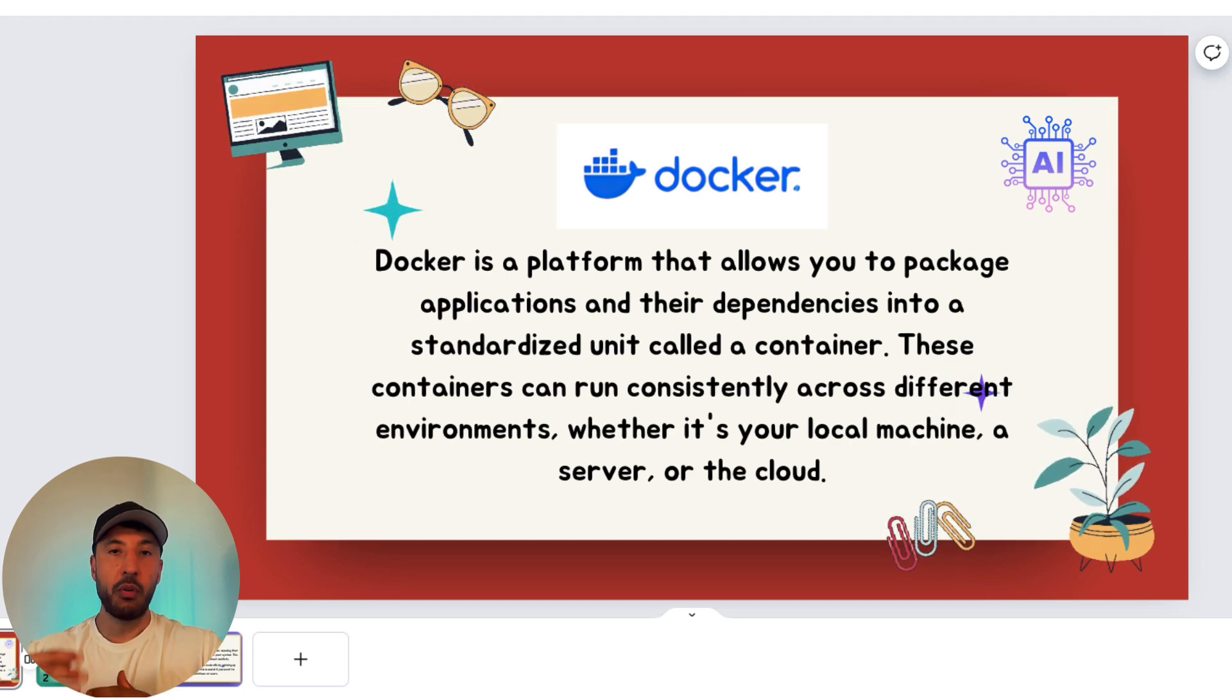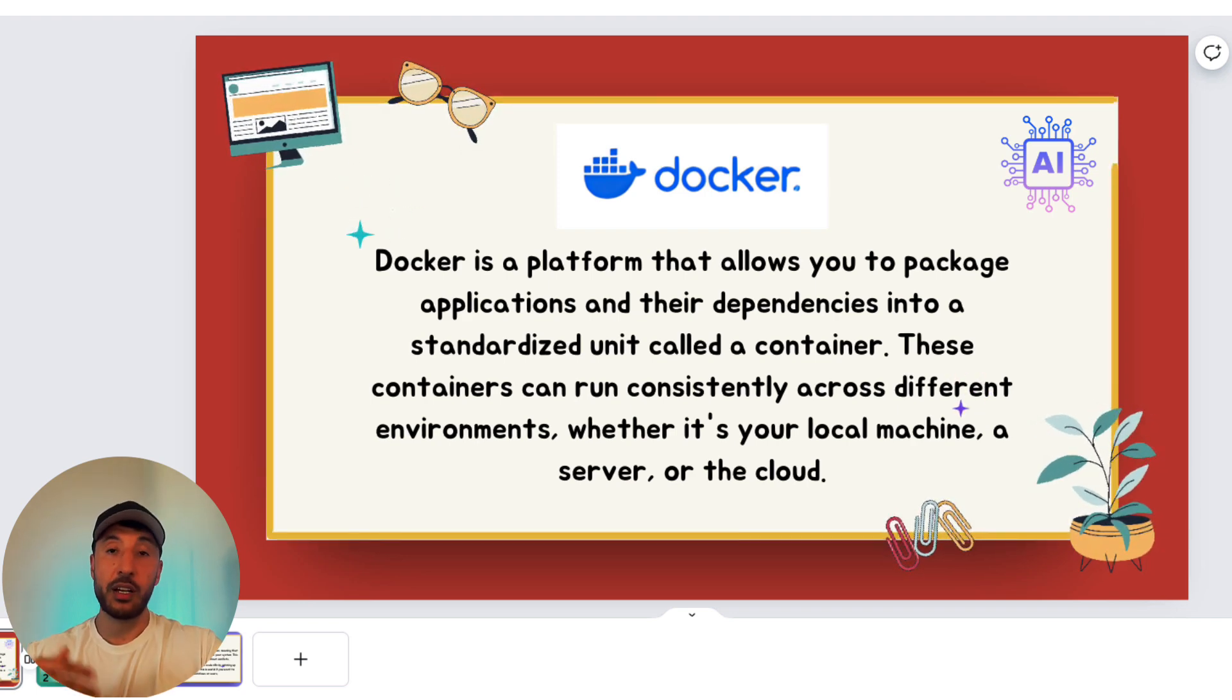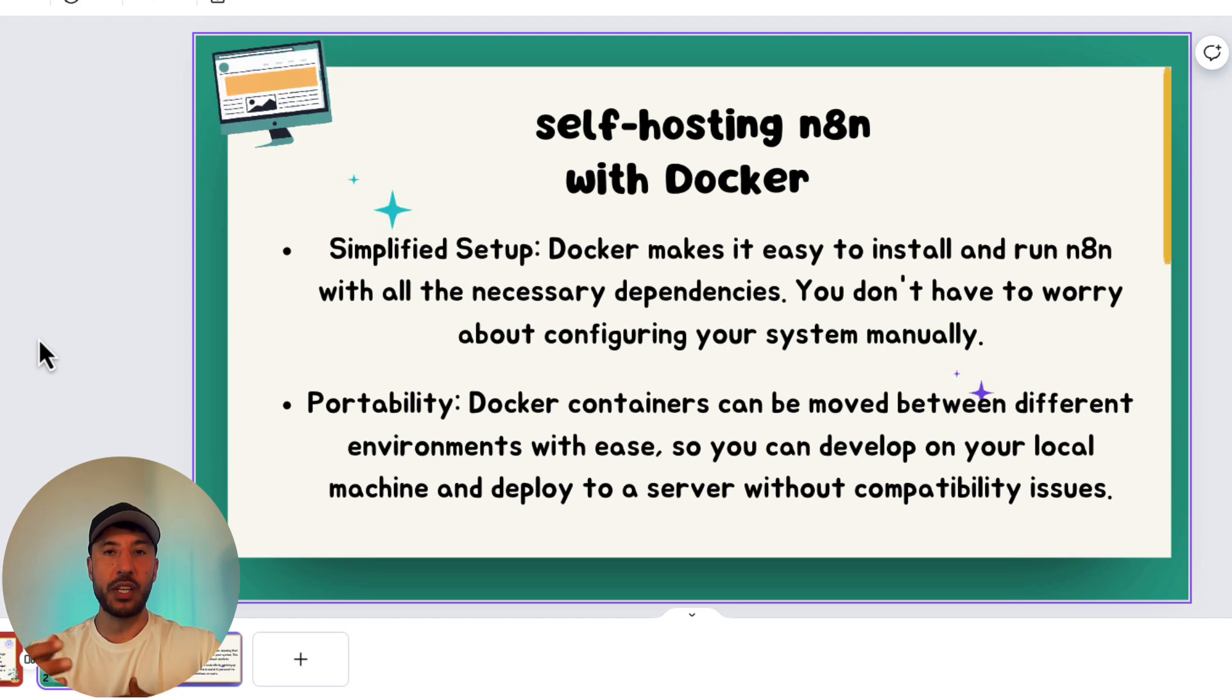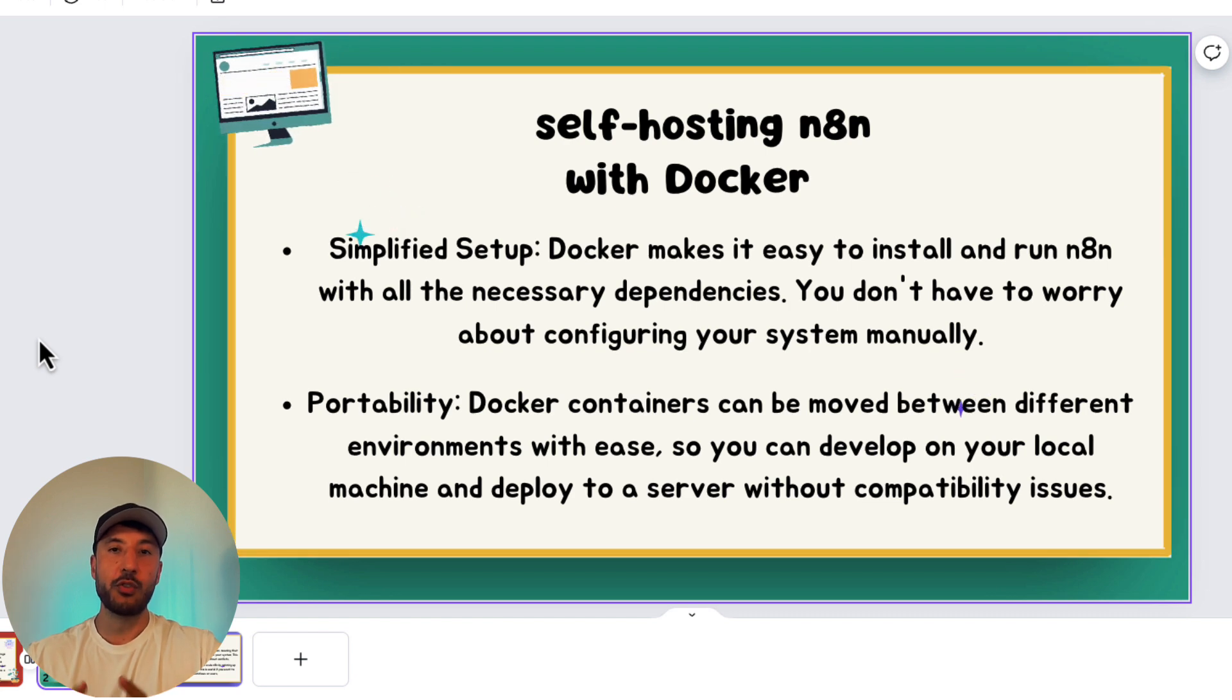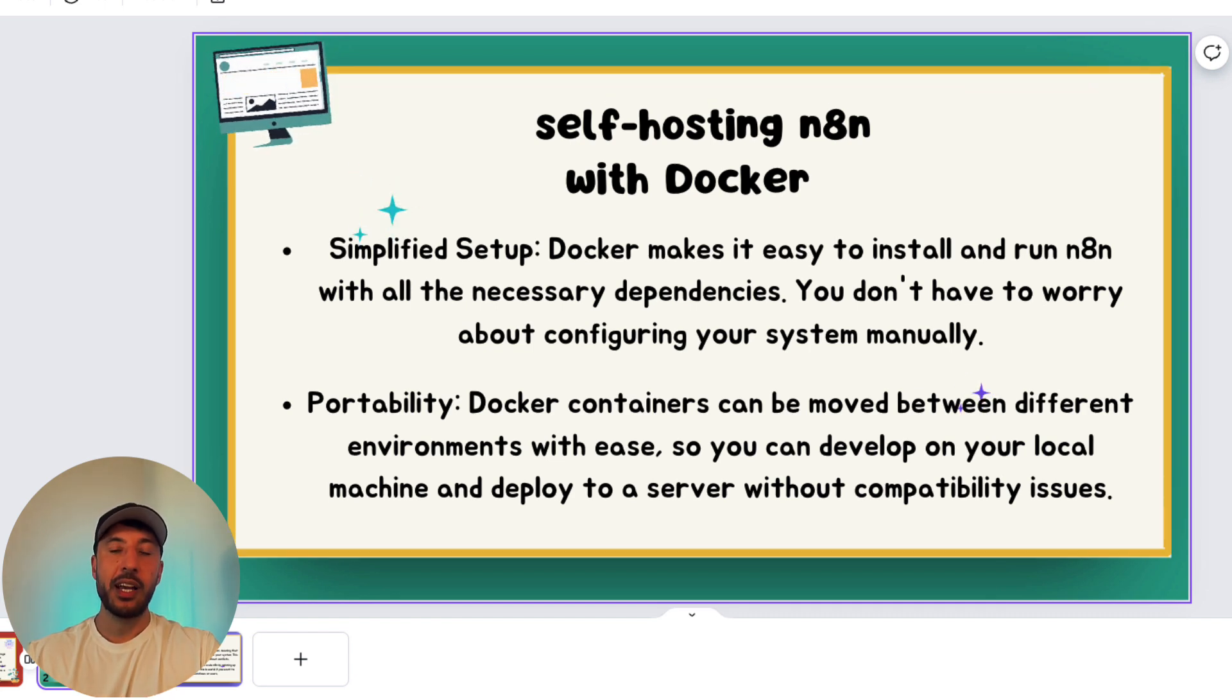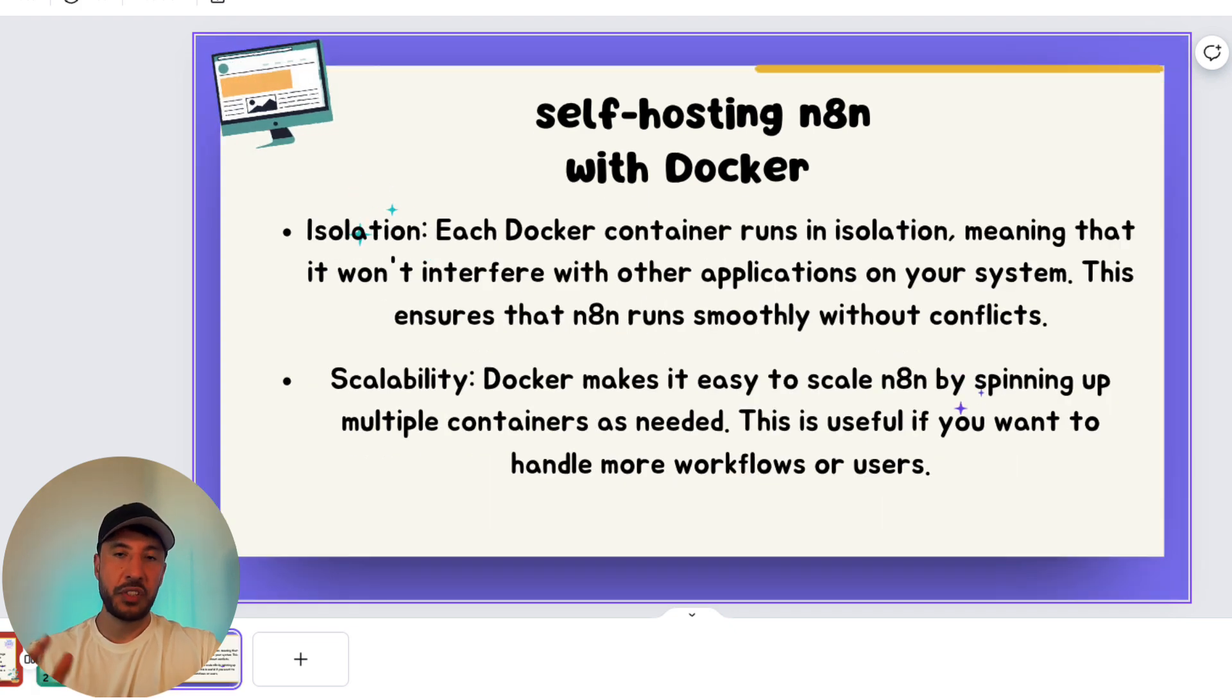And then you can basically deploy this and run it consistently across other platforms, so that way if you want to self-host in a cloud account or cloud provider, then you could do that and it will behave exactly just like it would in your local machine. So when it comes to N8N and self-hosting, the reason why Docker is so beneficial is because it really simplifies the process of getting N8N up and running and because it bundles all of the necessary components into one package so that way you don't need to manually configure anything or worry about any kind of issues or environments that you might run into.